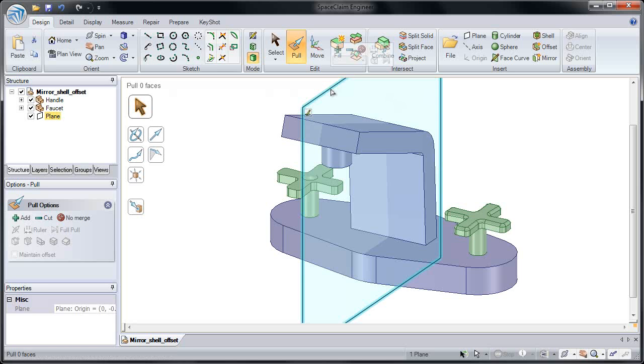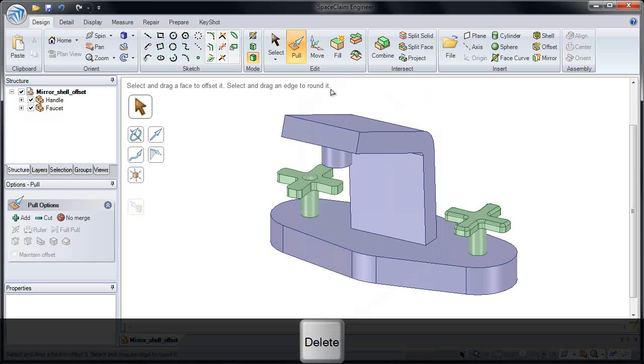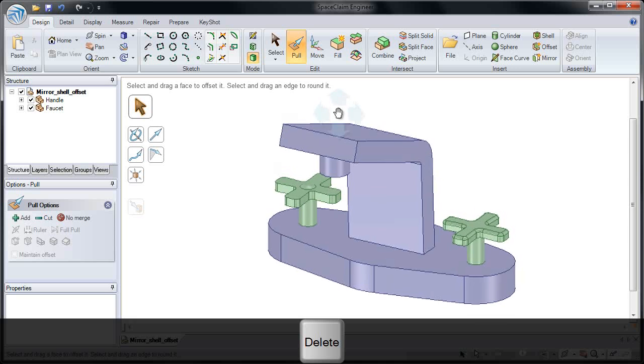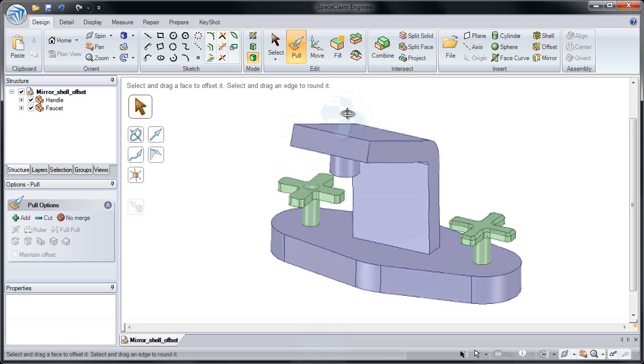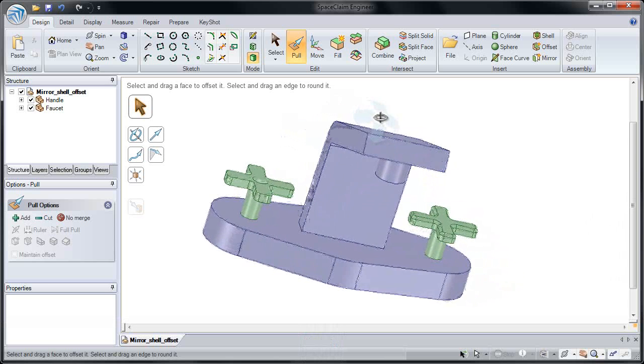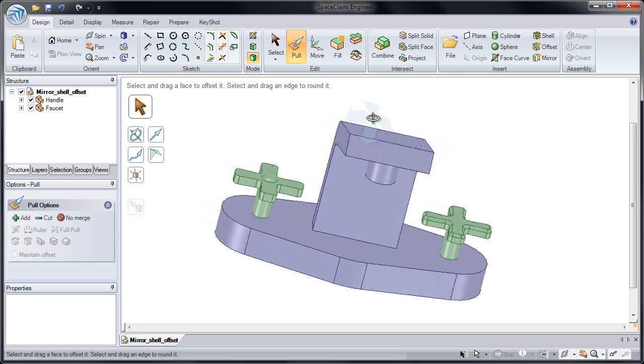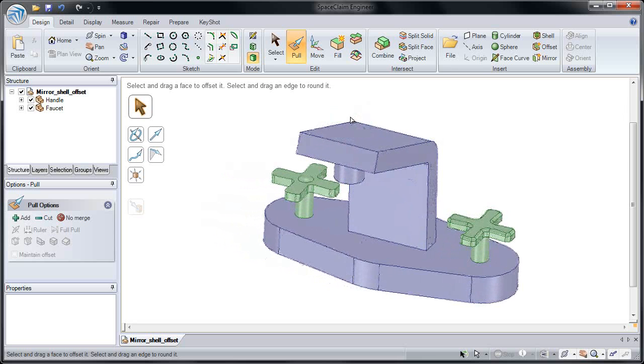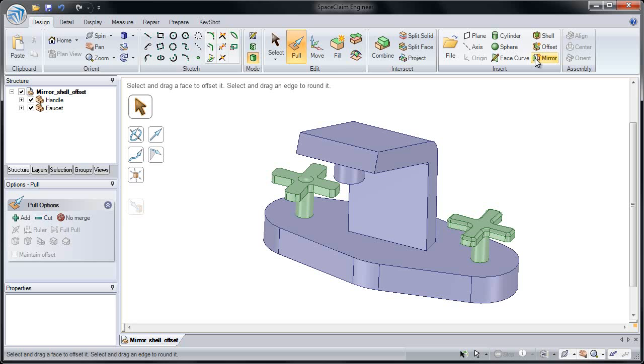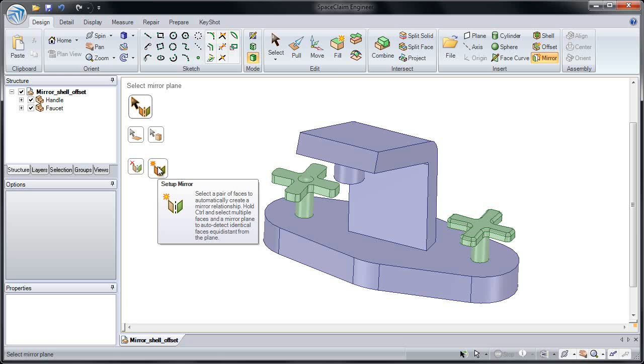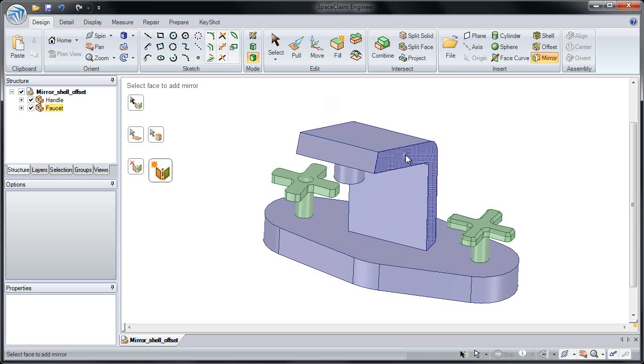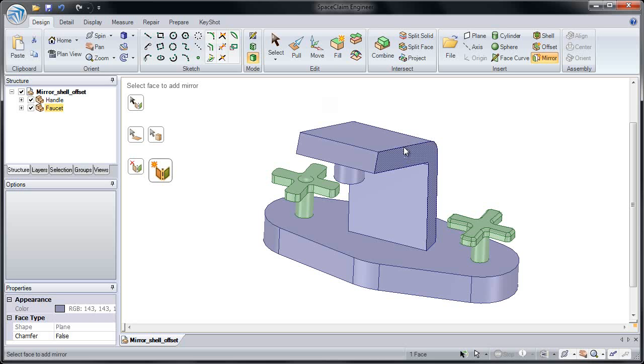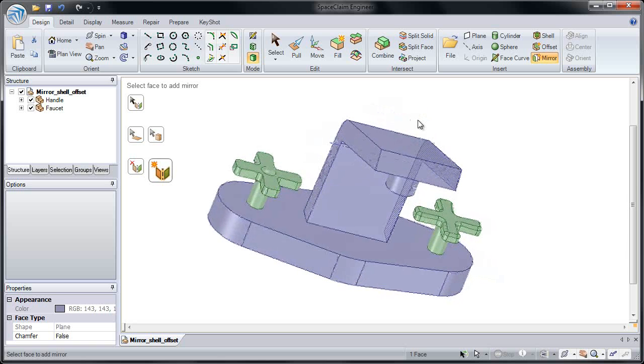Now there's one other way we can establish a mirror relationship. I'm going to delete this plane so we can see the model a little bit better. Let's say I already have a model, and I want to establish a single mirror relationship between two faces. If I click on the mirror tool, you'll notice our third set of tool guides lets me do this. It lets me set up a mirror relationship. I'm going to click on the first face, and I need to click on a face on the other side of the model. And it has to be the identical face.